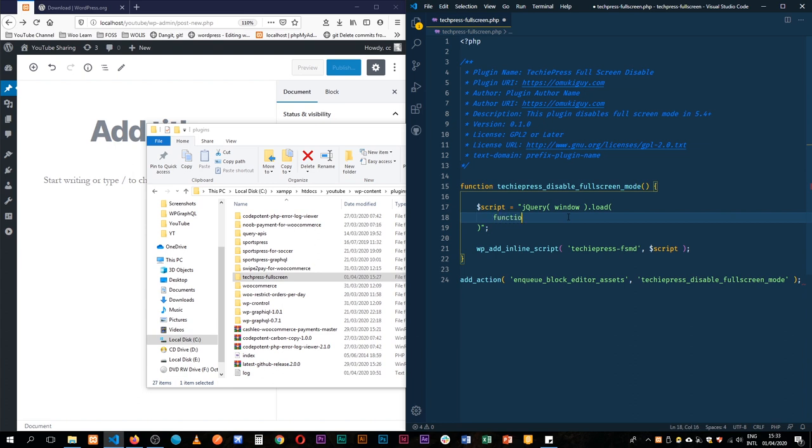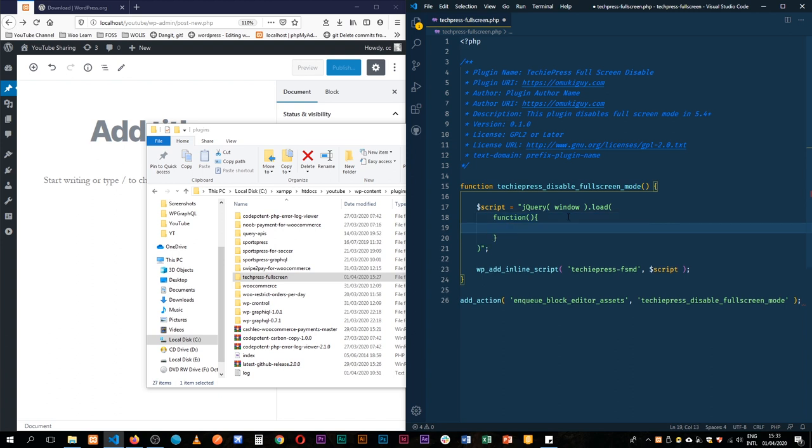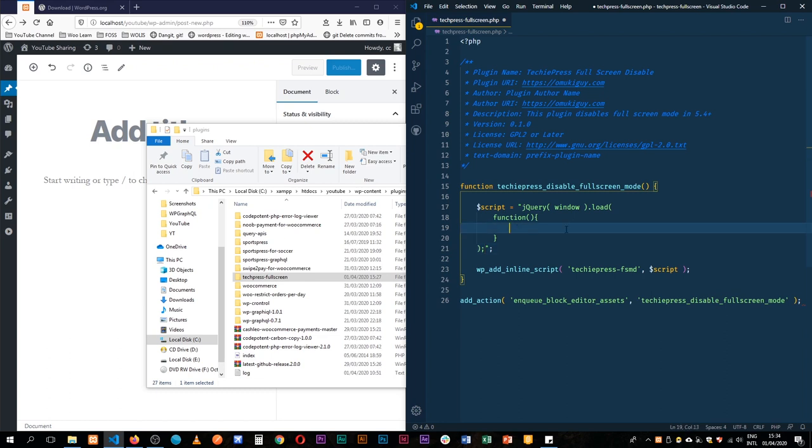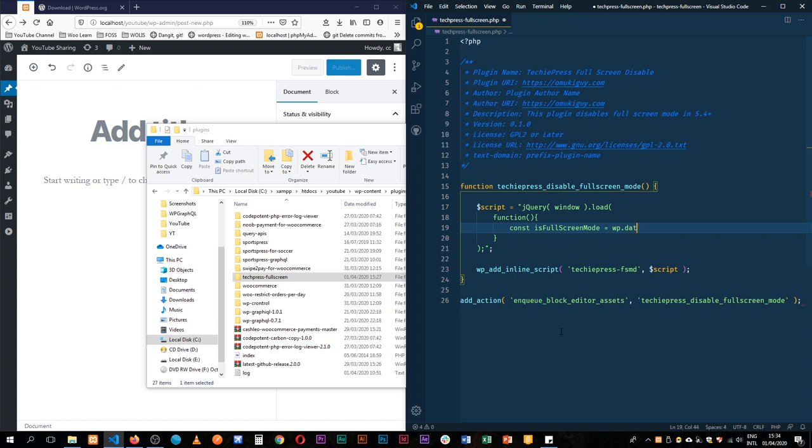First, we'll have a function that's going to run these particular things. Before we forget, let's terminate the on load with a semicolon. Next, we're going to add a constant called isFullScreenMod. We're going to check if it is full screen mode by tapping into wp.data. We're now starting to work with the React JavaScript of WordPress—all these are packages already in WordPress.